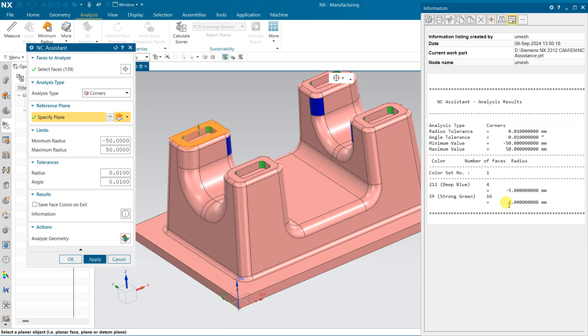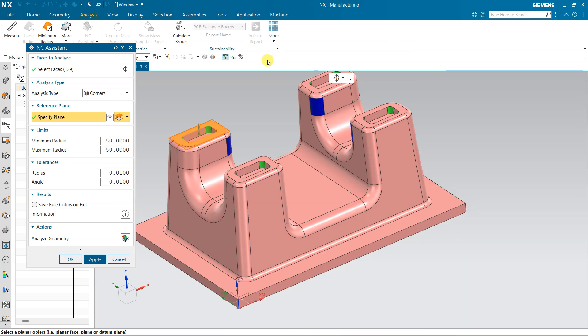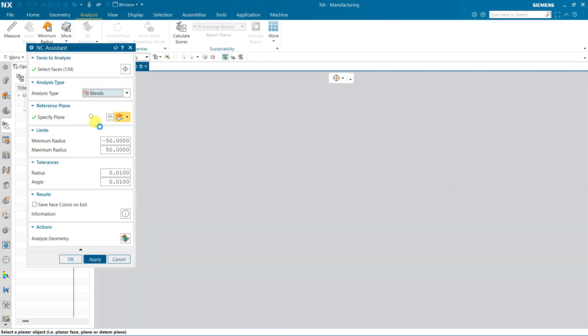So here, if you will see, this is a corner and this corner is a radii, so 2 is a radius, so diameter will be 4. So we need 4mm tool for this corner. Next is Blend.